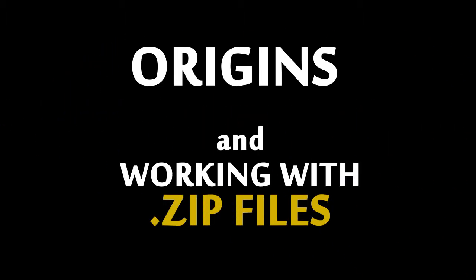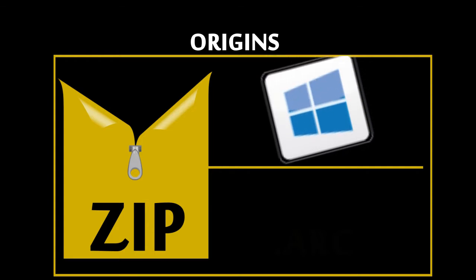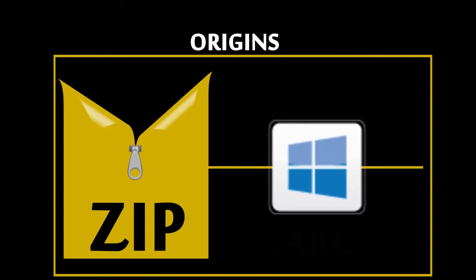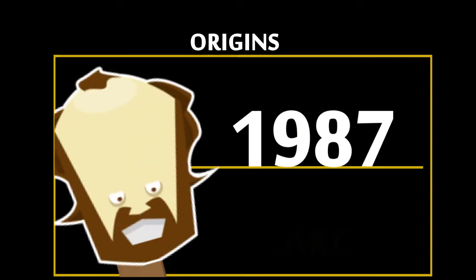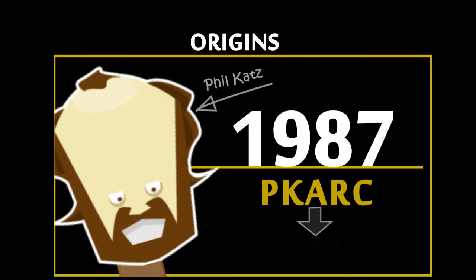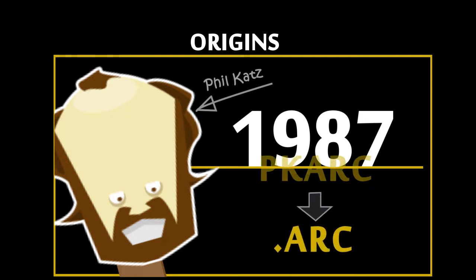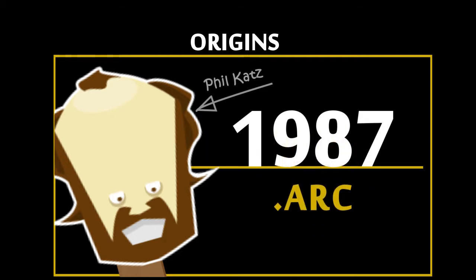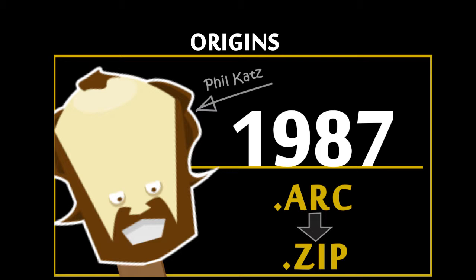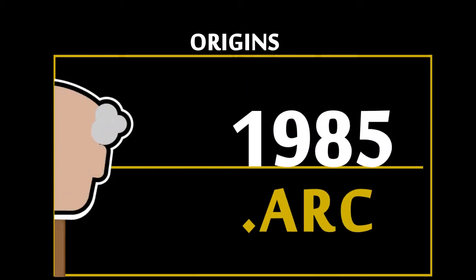Now let's take a look at the origins of zip files and how to work with zip files in Windows. Zip files were invented before Windows became popular. In 1987, Phil Katz introduced a DOS-based archival tool called PK-ARC, which compressed files into a .ARC file, very similar to .zip files. PK-ARC was an improvement on a DOS program called ARC, which was written in 1985 by Tom Henderson.